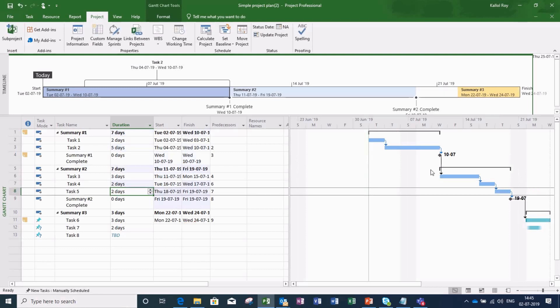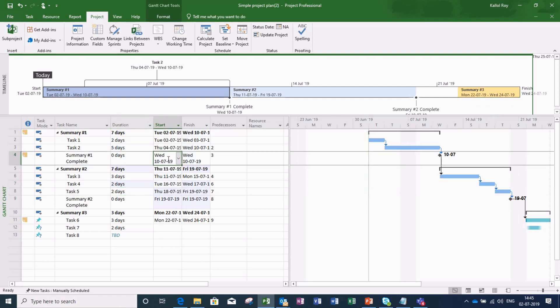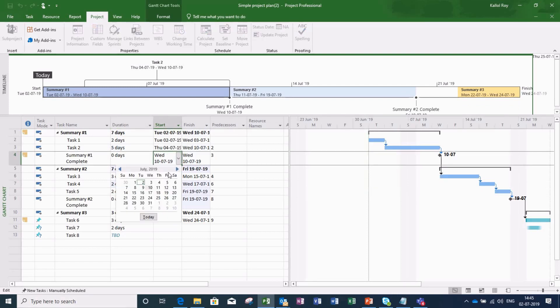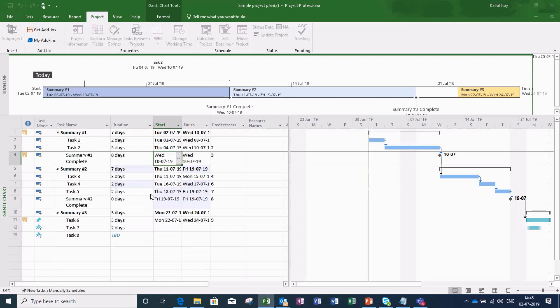I am changing the milestone target for this. Say I am changing this target to 17th July.